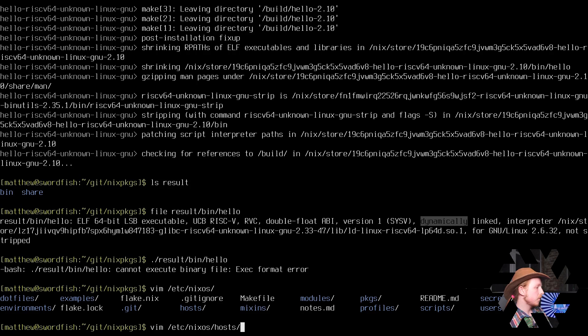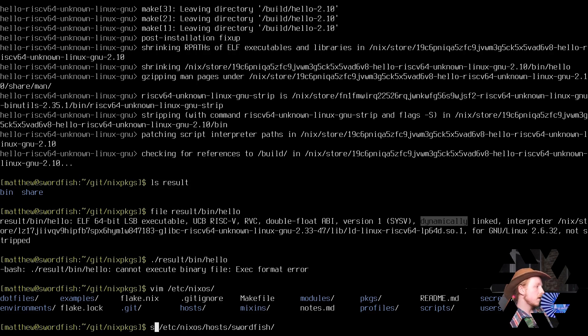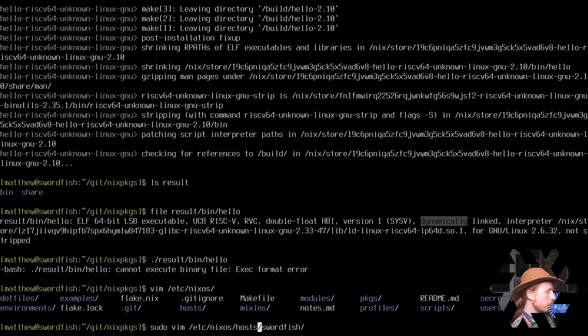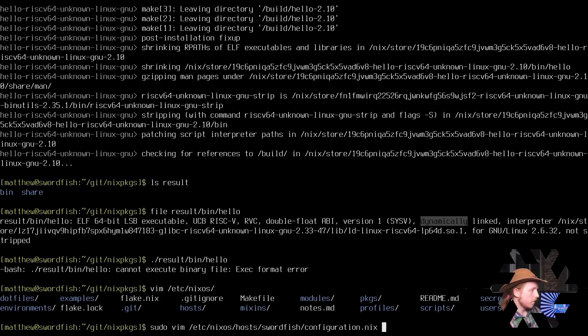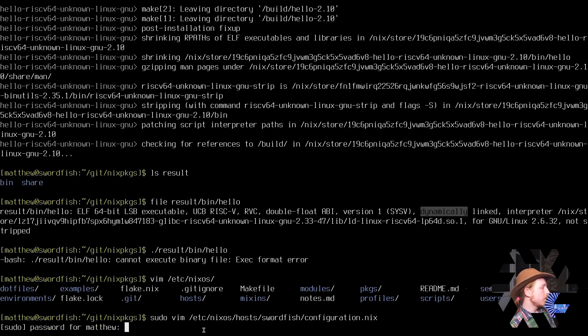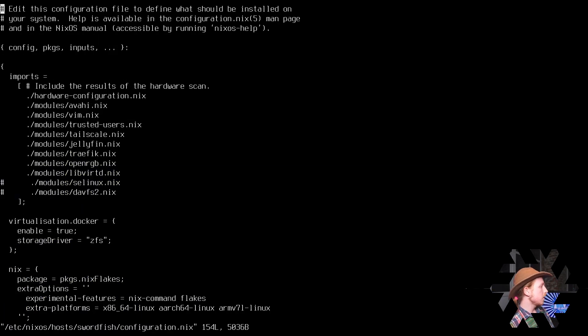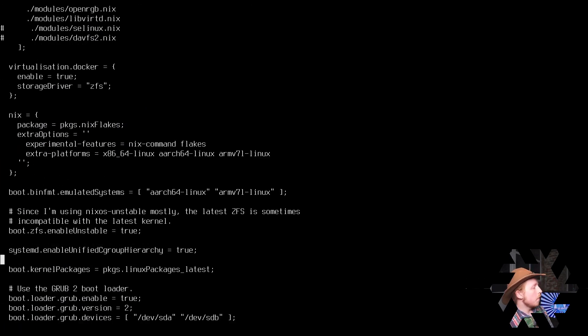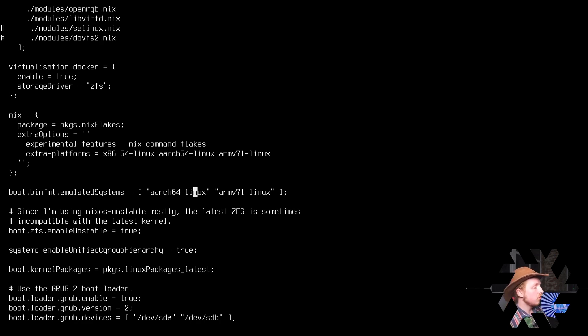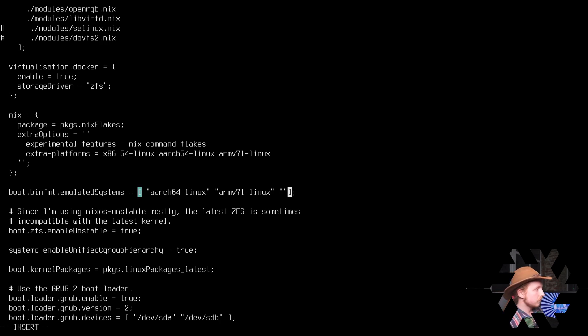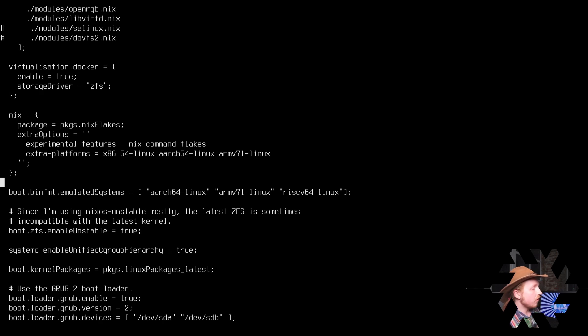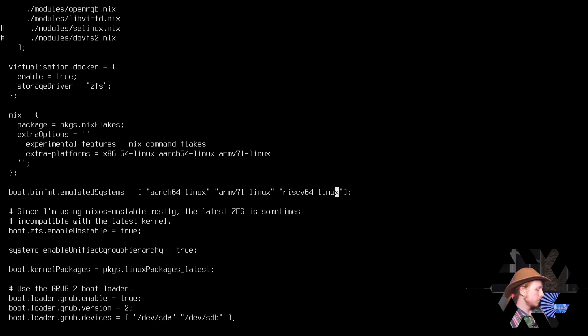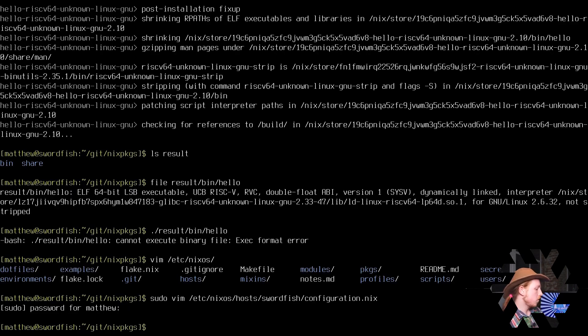This machine is called swordfish and I have a NixOS configuration for swordfish in the following directory. I'm going to edit it and I'm going to create some binary format emulated system registrations, which just takes a list of architectures. And that should be all that's required to end up running this binary after a rebuild switch, of course.